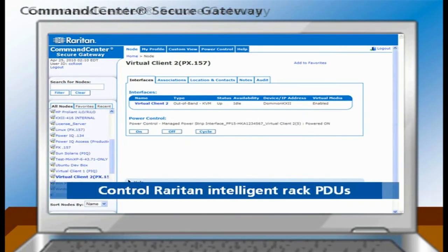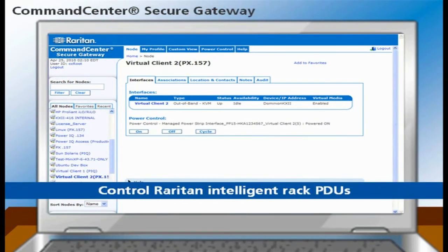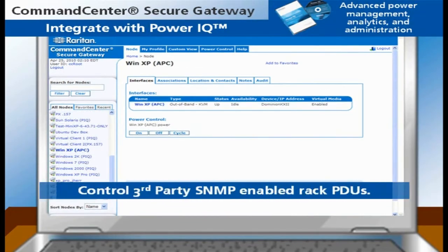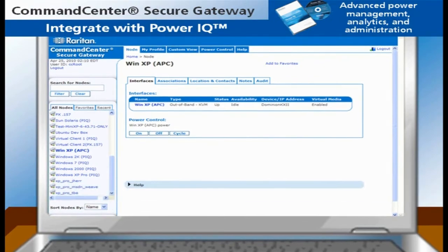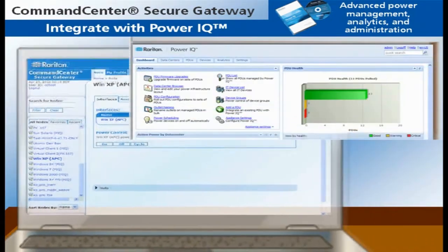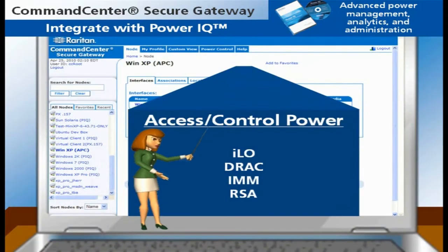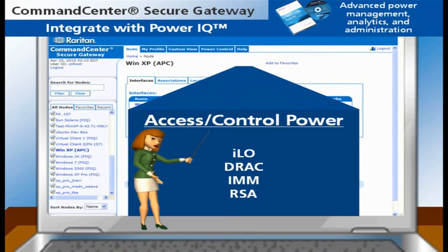CCSG can control Raritan intelligent rack PDUs, and by integrating with PowerIQ, CCSG can also control SNMP-enabled rack PDUs from almost any manufacturer. PowerIQ is Raritan's award-winning power management and reporting software. CCSG can even access ILO, DRAC, IMM, and RSA to control power of those servers equipped with those embedded processors.